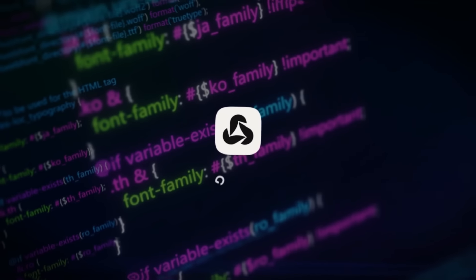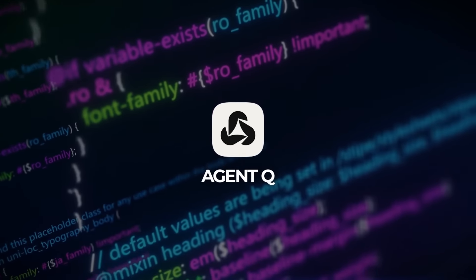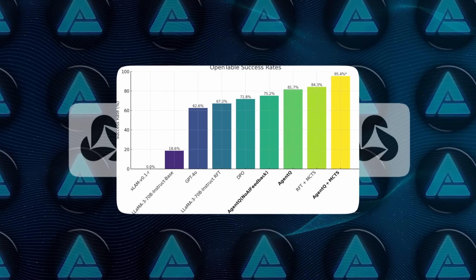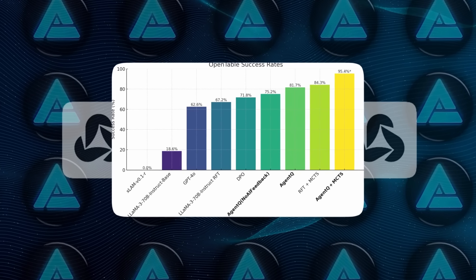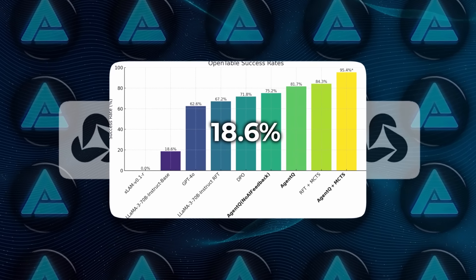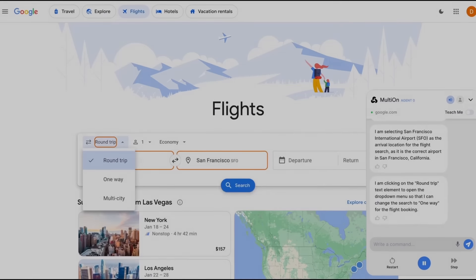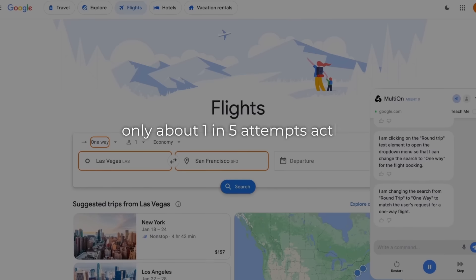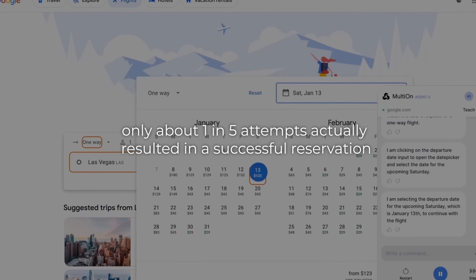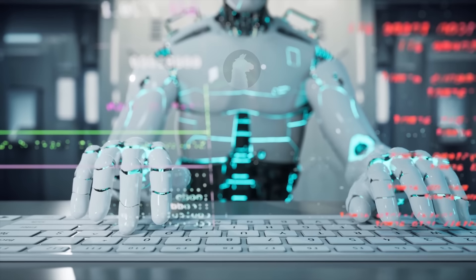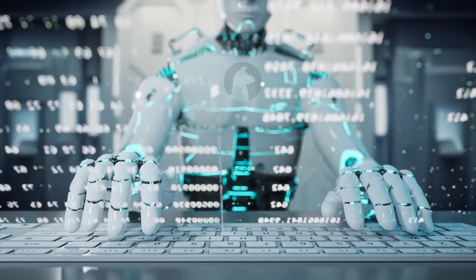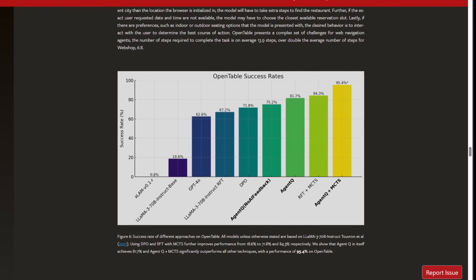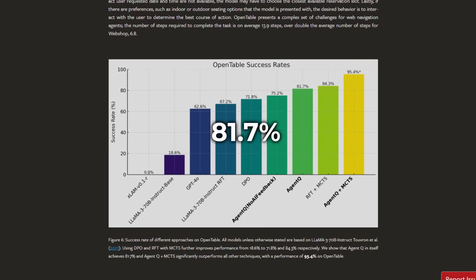Before Agent Q got involved, the best AI model they had, Llama 370B, had a success rate of just 18.6% on this task. Think about that. Only about one in five attempts actually resulted in a successful reservation. But after just one day of training with Agent Q, that success rate shot up to 81.7%.